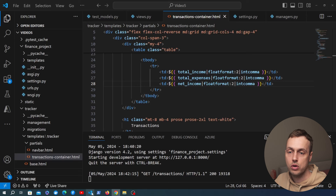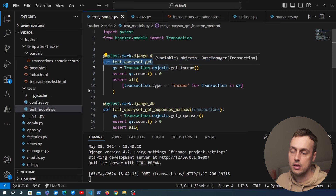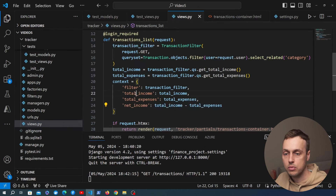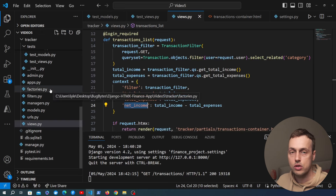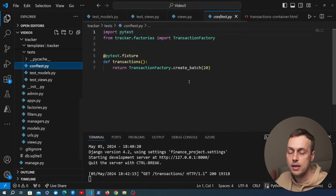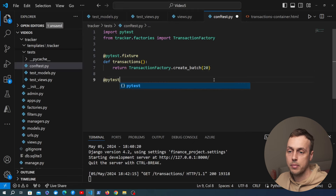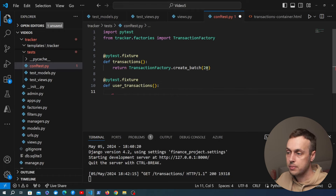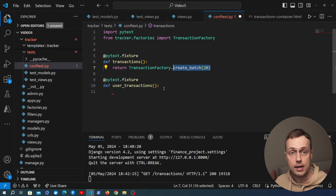In the last video we added tests for our query set functionality in test_models.py. Now we're going to create a new file in the tests directory called test_views.py to check that total_income, total_expenses, and net_income appear in the context when we hit this URL and view combination. We start by creating a new fixture in conftest.py called user_transactions. The key idea is to create 20 transactions but tie every single one of them to the same user — unlike the existing transactions fixture which creates a new user for each transaction.